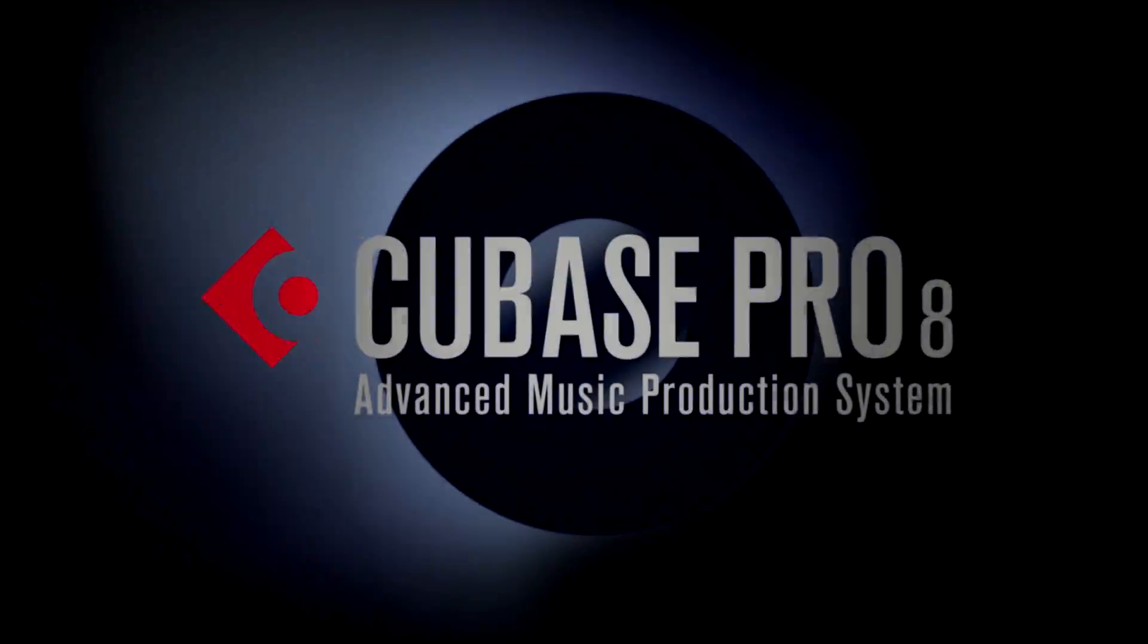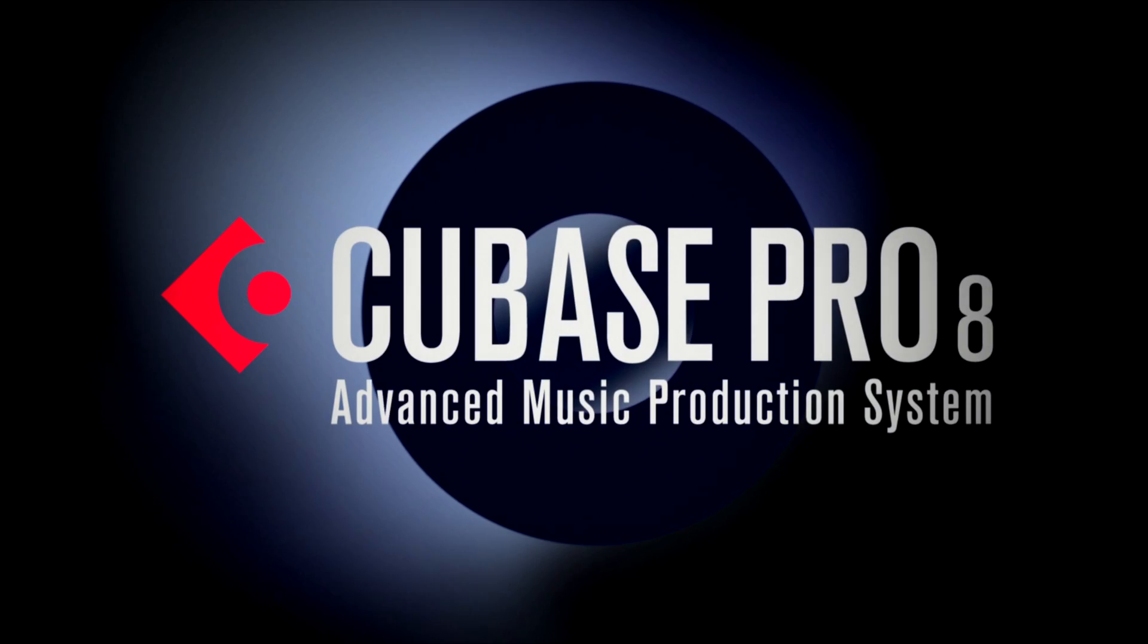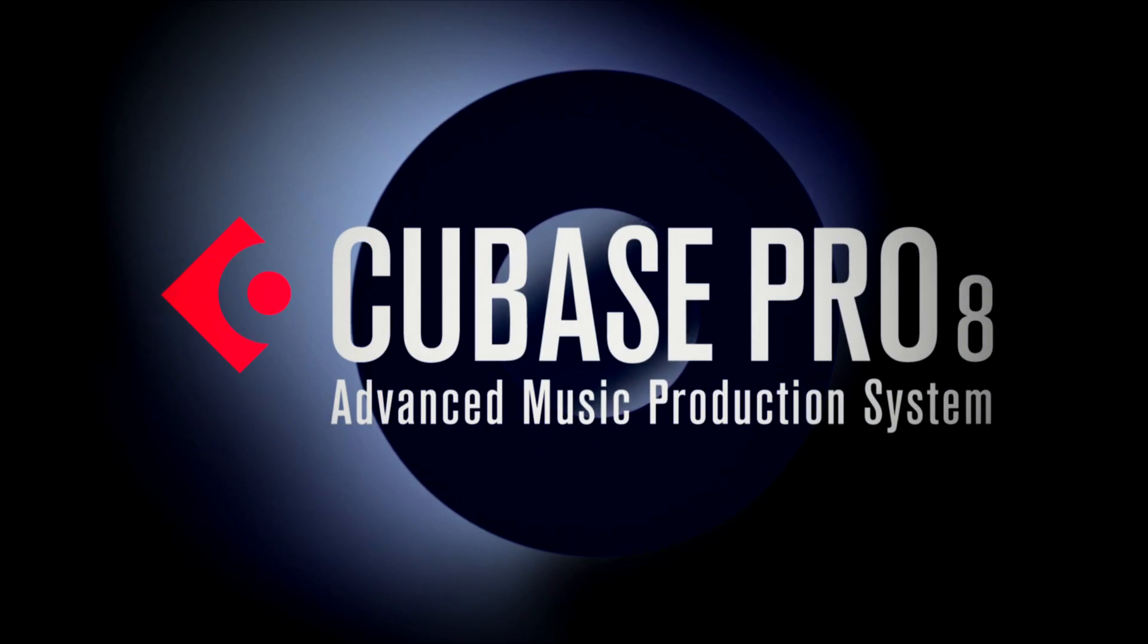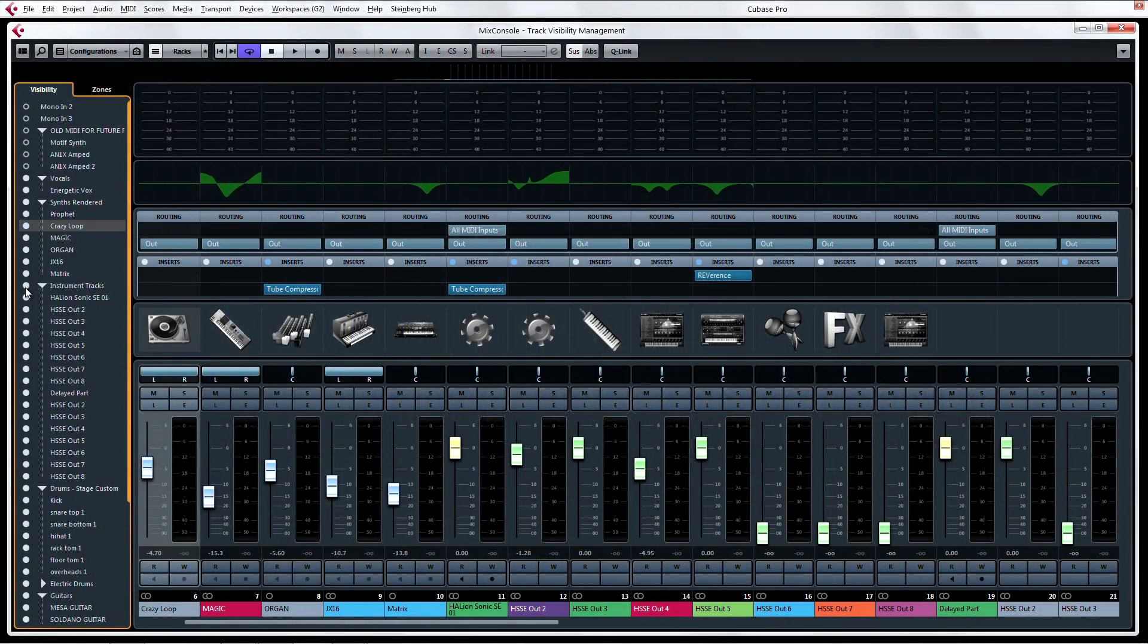If you've used the Track Visibility tab in the Mix Console, you know how useful managing channel visibility can be when you're working on a big project. Well, now this feature is available in the Project page.